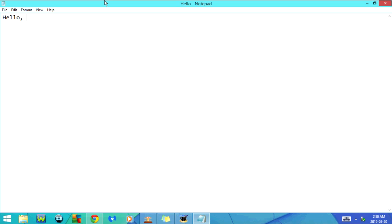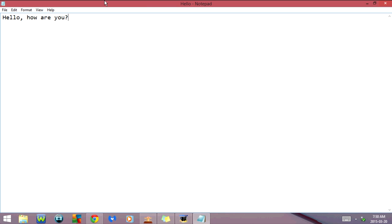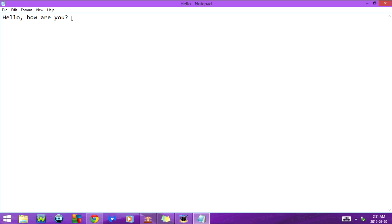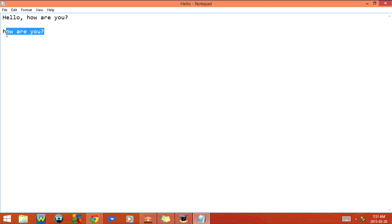Now I'm going to undo what I just did. I can do that by either clicking Ctrl+Z, which is Undo, or I can click Ctrl+V, which is Paste. Now I'm going to highlight this again and click Ctrl+C — what this is going to do is copy, so now I've copied that to the clipboard. I'm going to press Enter a few times and click Ctrl+V again to paste it onto the next line.